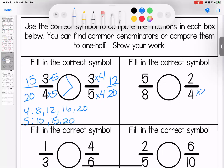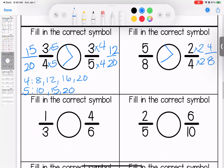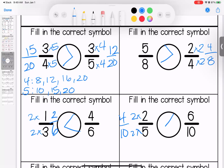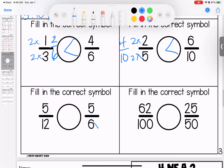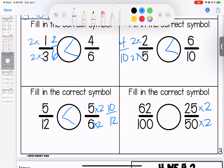2 times 2 is 4; 5 times 2 is 10 — so 4 tenths and 6 tenths; 6 tenths is bigger. Multiplying both by 2, I get 10 over 12 — 5 twelfths and 10 twelfths; 10 twelfths is bigger. And then this last one is a big challenge: 25 times 2 is 50, 50 times 2 is 100 — 62 over 100 is bigger. Any questions? Bring them with you to class. I know this one was hard.